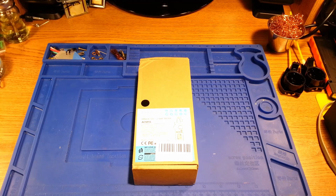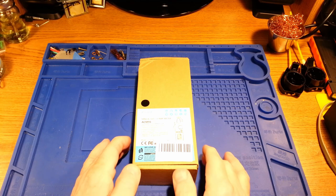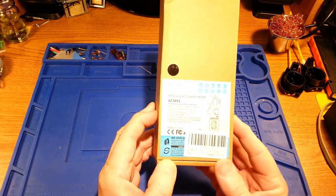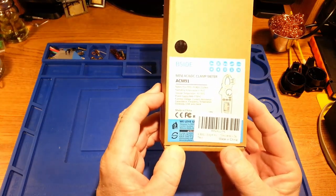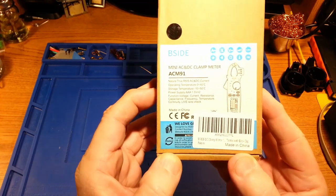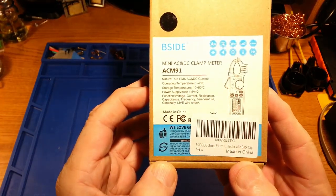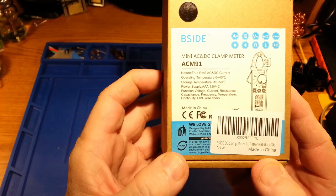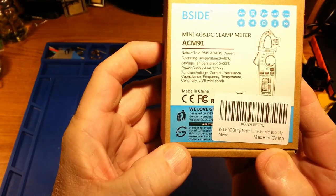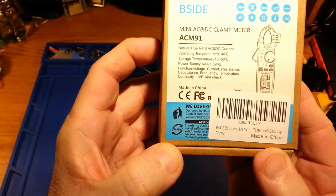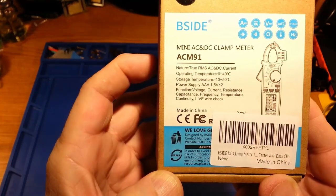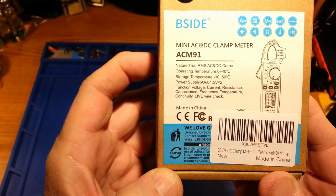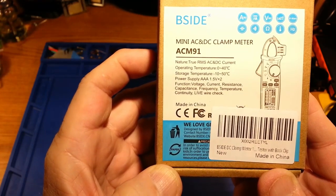It is a B-side mini AC and DC clamp meter, model ACM 91. It has a range of functions rated on it: power supply is two triple-A batteries.